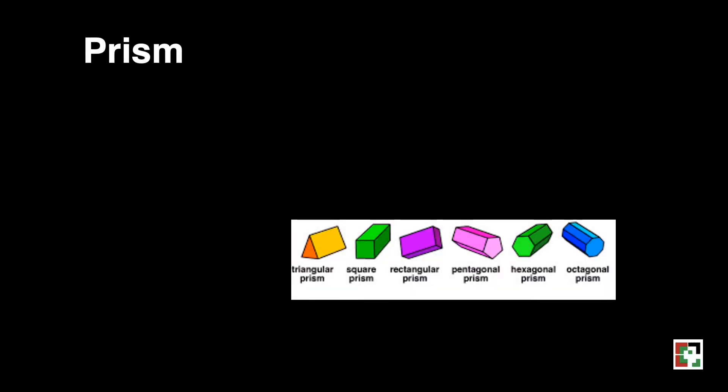Let us now have the prism. We have different kinds of prism: triangular prism, square prism, rectangular prism, pentagonal prism, hexagonal prism, and octagonal prism.